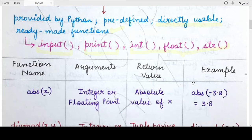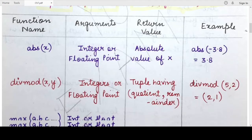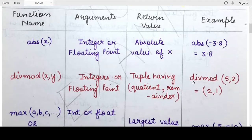Some of the other functions present in the Python standard library which you can directly use by invoking them are what we will be discussing today. Let's go through some important functions: what are their arguments, what are their return values, and examples of each.